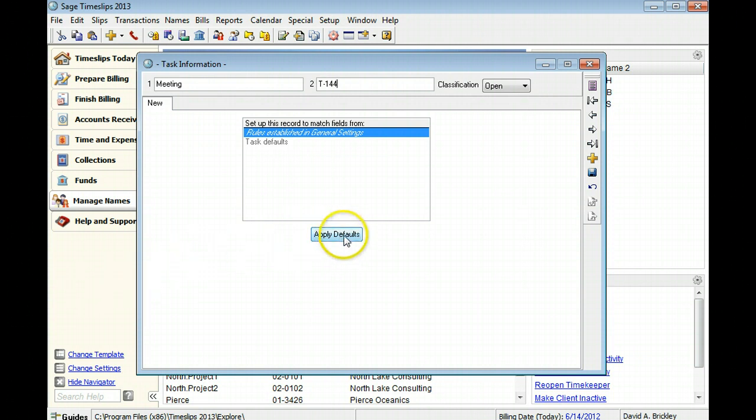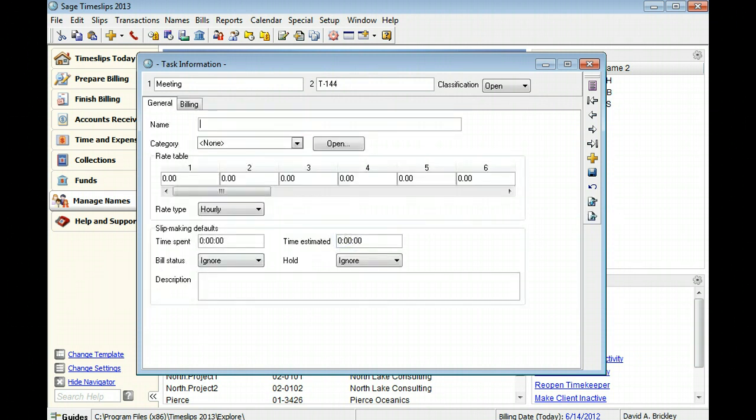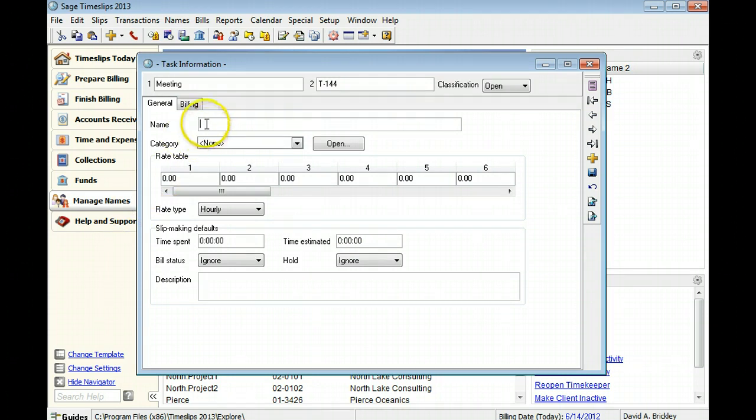Click Apply Defaults to accept the nicknames and view the other task fields. You can use the task's full name on bills and reports. In this example, we will use Corporate Meeting.